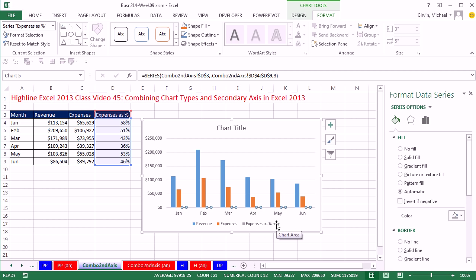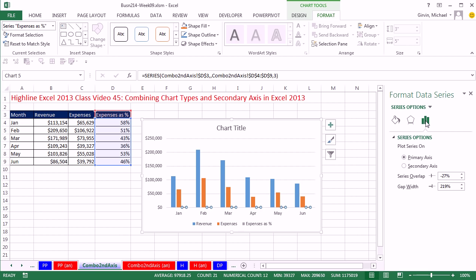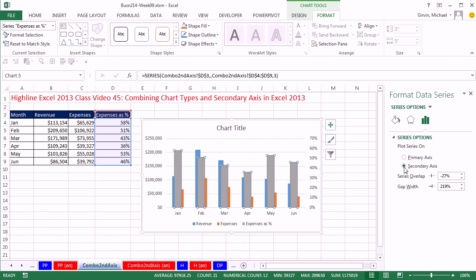I like to add it to the secondary access. So I need to come over to the Format series, click on Series, and there it is, Secondary Axis. Now, whoa, look at that. That shows me percentages, which is pretty cool, but that's not what I want.